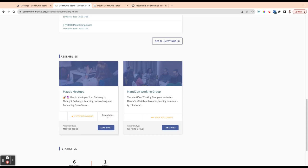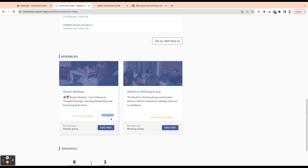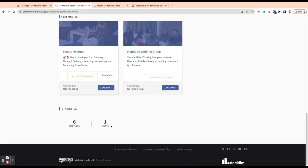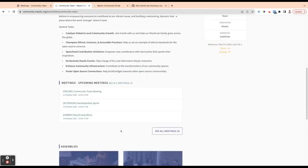And that includes organising Morticons and it includes supporting and facilitating Mortic meetups. And as I mentioned, they can also have assemblies within them. So you see that the Mortic meetups assembly actually has five Mortic meetup groups within it. And then there's some stats at the bottom, which we're not too worried about.